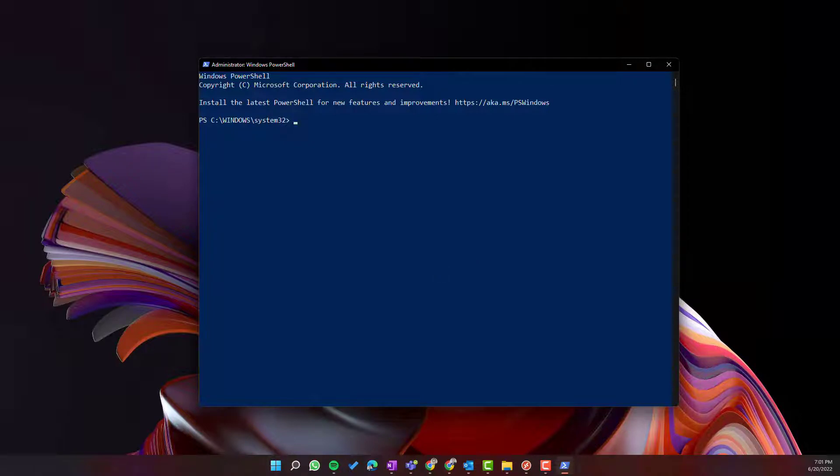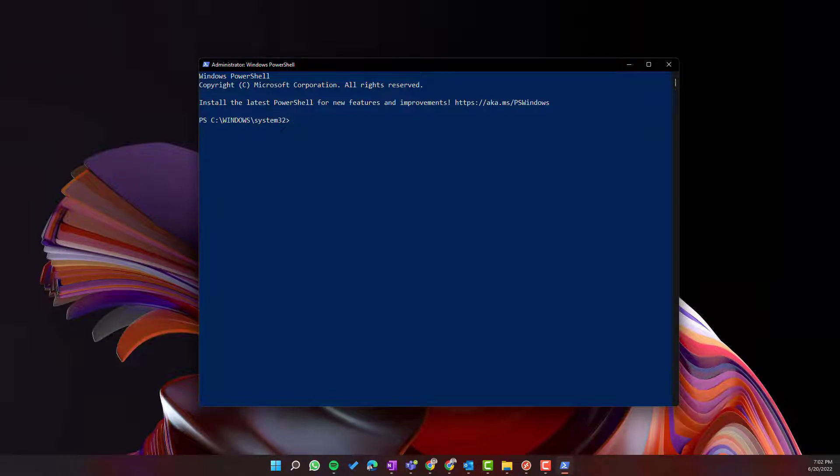And before we get to the execution of the commandlets you need to use in the PowerShell window, in the description of this video you will find the link to the articles that gathered them and describe them in details and will cover also possible troubleshooting of the errors you can meet.